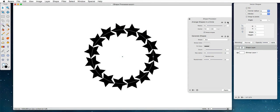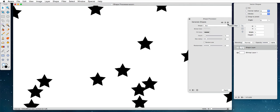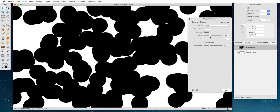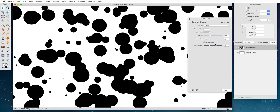I'm going to undo the arrange shapes in a circle, and I'm going to change this back to a circle, increase the count, and turn back on random size.